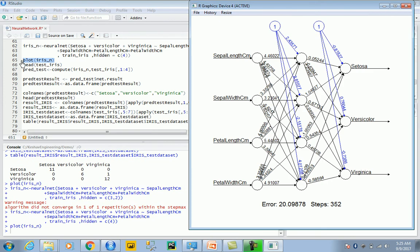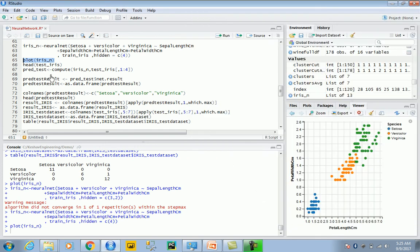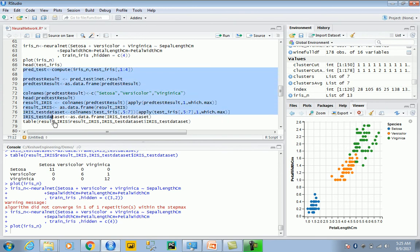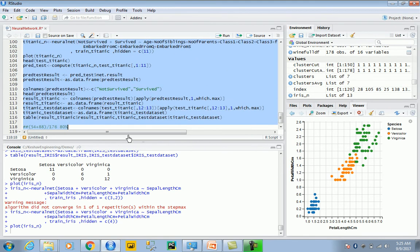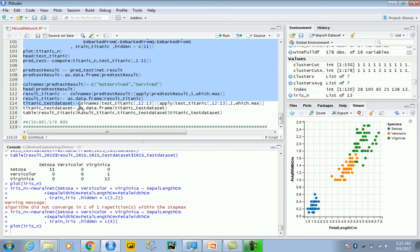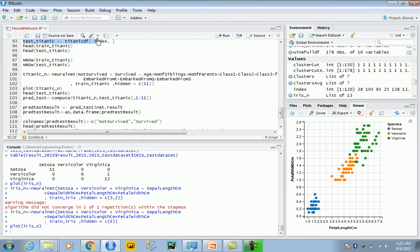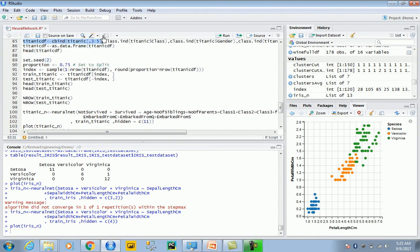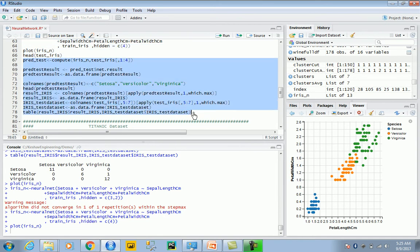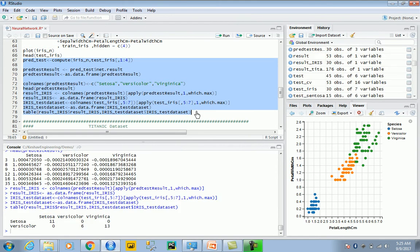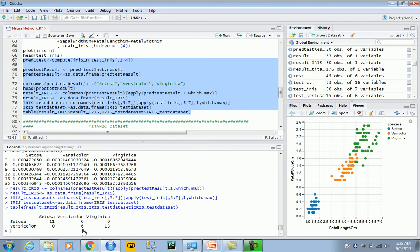There you go. So it just needed 352 steps but the error is pretty high. In that case, if I use the rest of the code, the results are just overfitted. Because the error is high, we get a bad result. The results are pretty obscure.